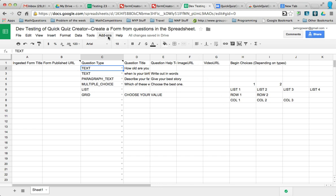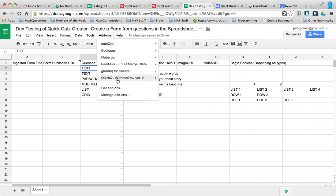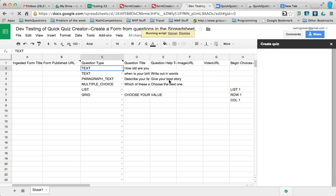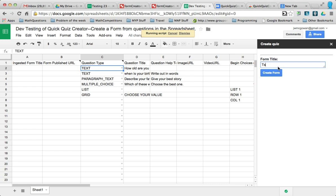If you click on the add-on, Quick Quiz Creator, all you have to do is give it a title, and it will create the quiz for you.